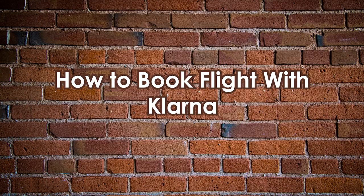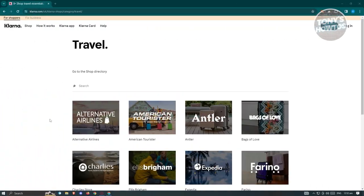How to book a flight with Klarna. First, we need to know where we can book our flights. Klarna is not supported on all platforms, meaning we need to search for the appropriate platform. Visit the official website, Klarna.com, and go to the travel category for Klarna.